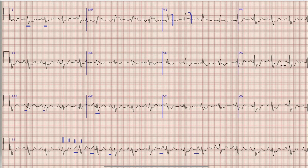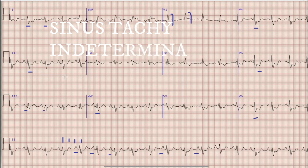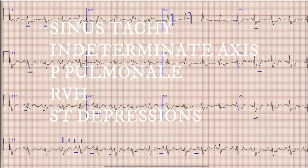Also you can find that there is prominent ST depression in leads V4, V5, and V6, along with lead 1 and to some extent in lead 2. So when we combine the findings: there is sinus tachycardia, indeterminate axis, P pulmonale, right ventricular hypertrophy, and ST depression in leads V4 to V6 and leads 1 and 2.